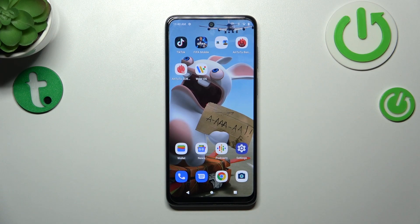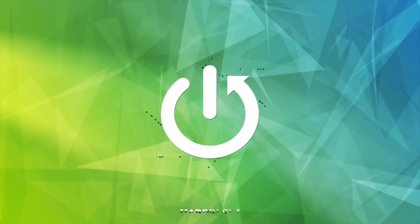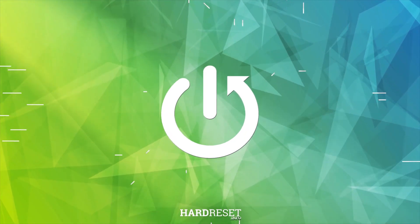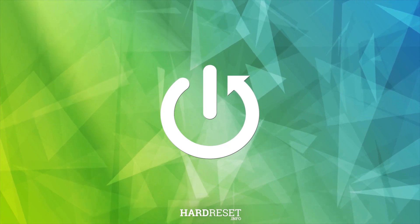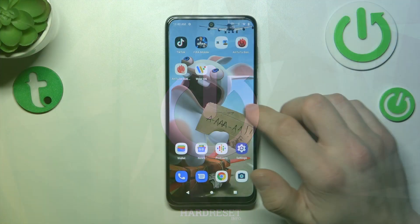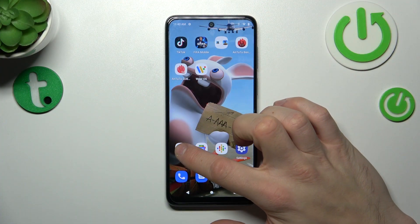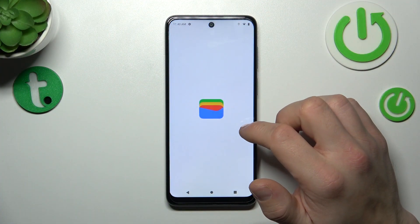Hello, in front of me I've got Motorola Moto E32s. In this video I'll show you how to manage Google Wallet. In the beginning, let's enter Wallet.